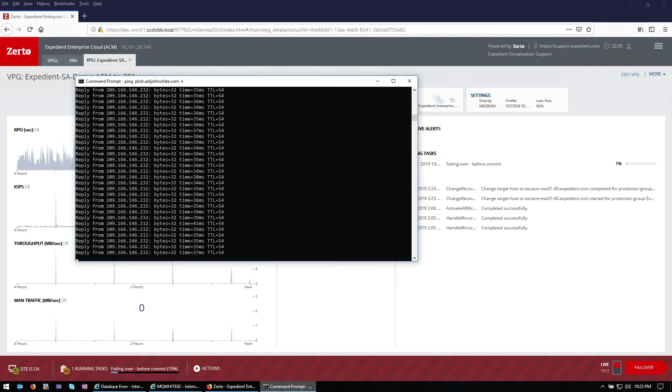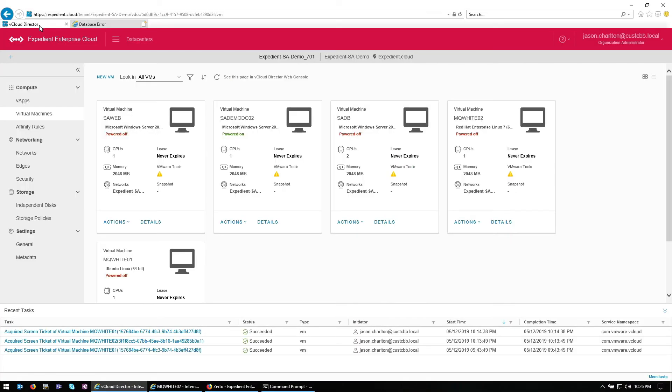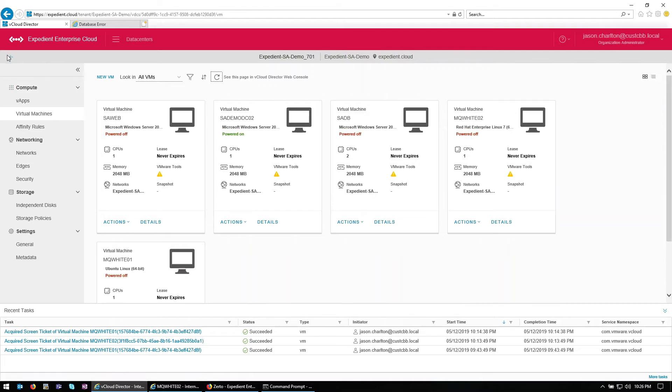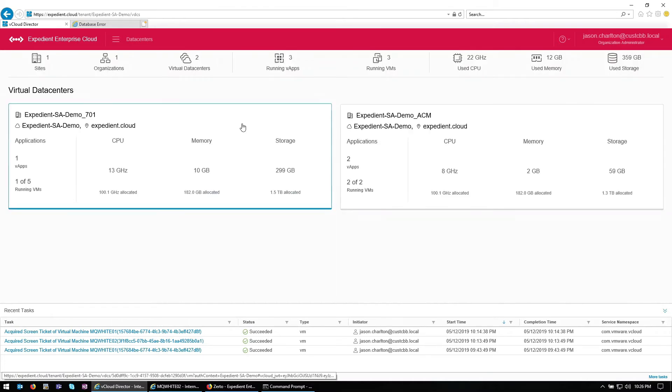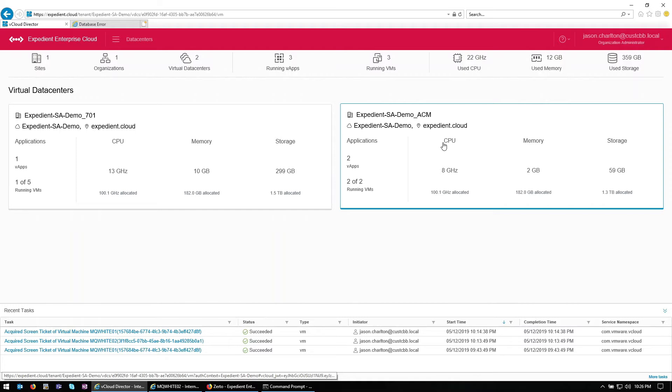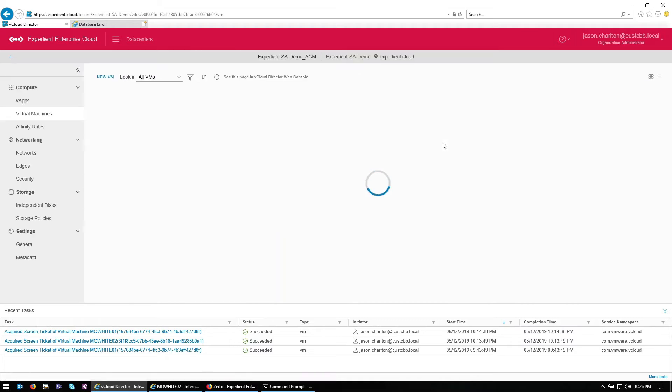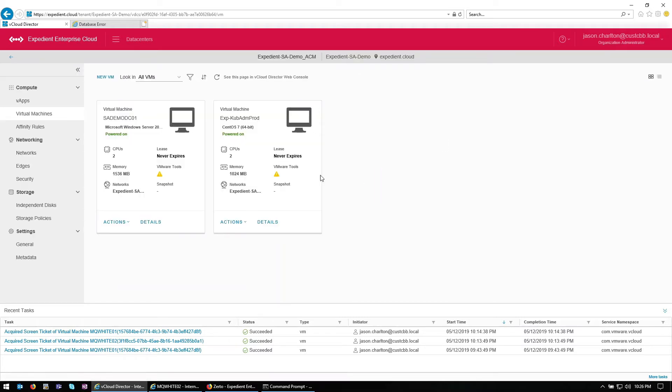We have a ping running to our application, as you can see. So timeout here briefly. We'll see our VM start to power off here on the Indianapolis side. Shortly, we'll see them come up on the Pittsburgh side.